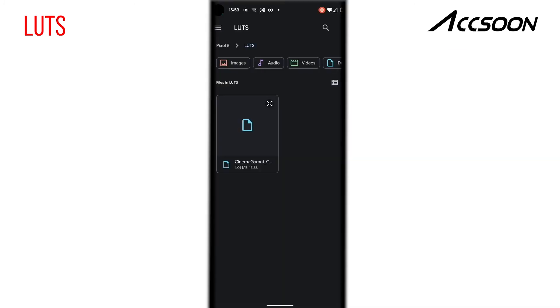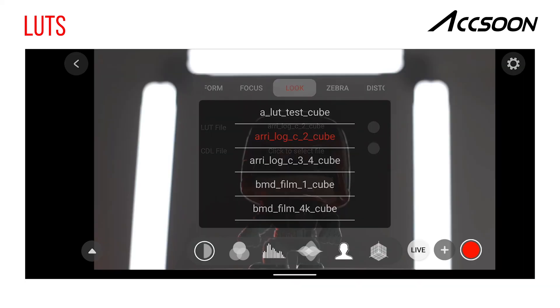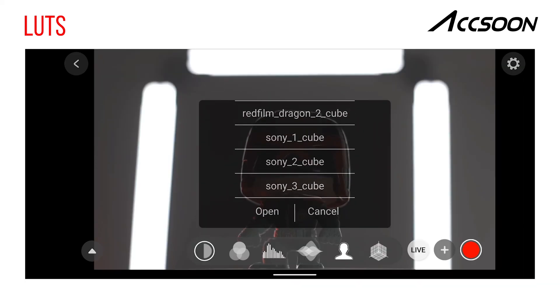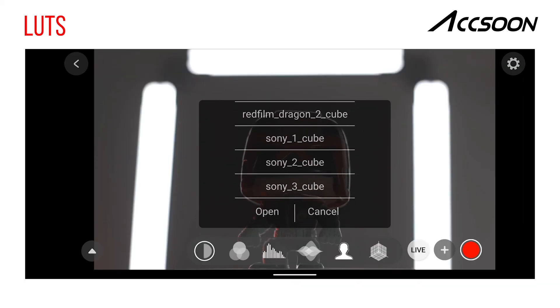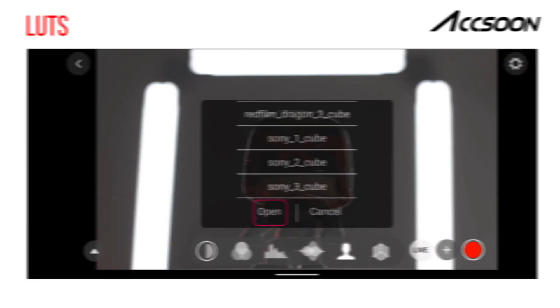If you are using an Android device, simply create a new folder in your phone's root directory and add LUTs to this folder. Now you can point the Aksun app at this folder to load your custom LUT.